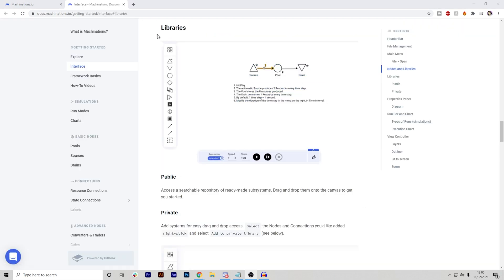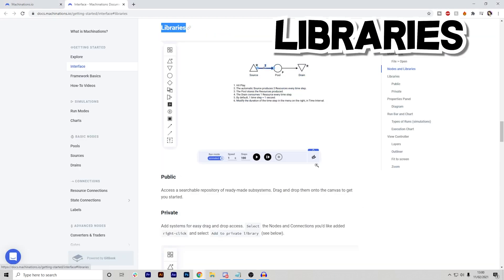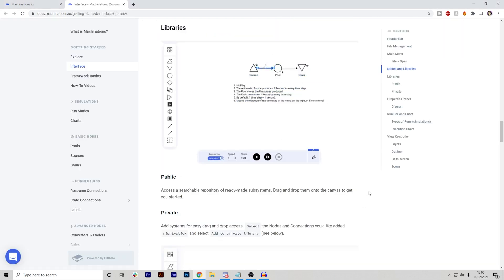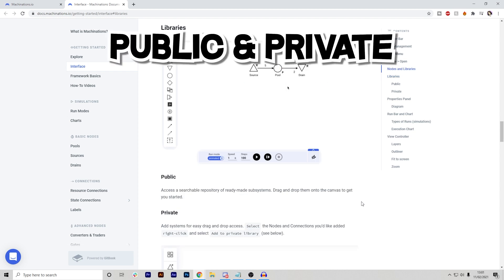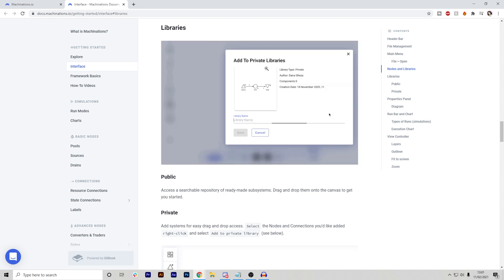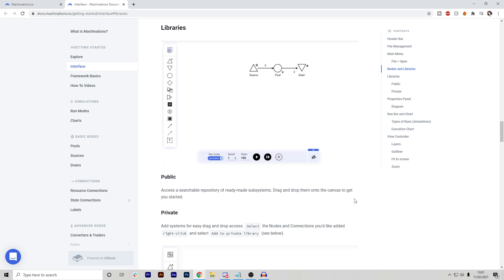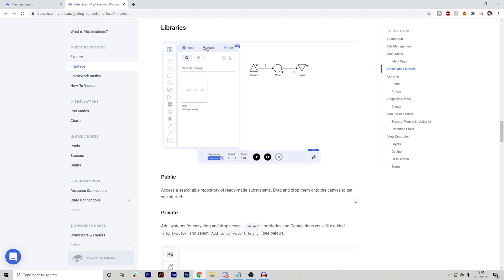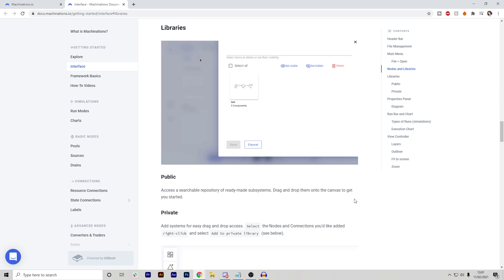Okay, so another thing that I'm going to mention is libraries. Now, the cool thing is that Machinations actually allows you to have different types of libraries such as public and private. Now, what this is is essentially once you make yourself a function like they have here, you can add it to your private library. This means that if you want to reuse this template in any of your other programs, you can just drag and drop it in without having to recreate it again, which is super useful.